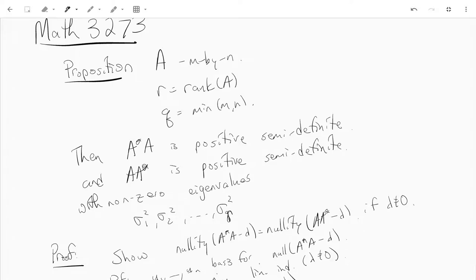Hi guys, here's another video from Math 3273. In this video we're going to talk about the singular values of a matrix.